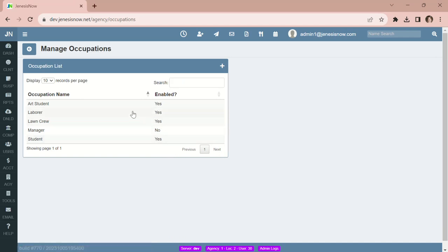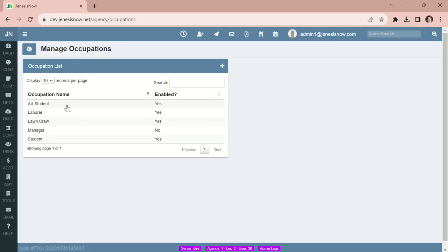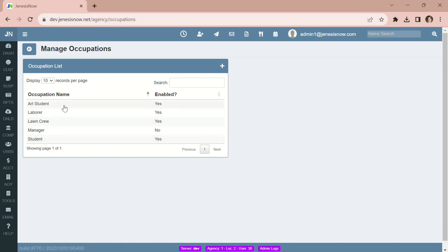We have added the ability to make an occupation inactive, and we've also added the ability to merge an occupation. I have Art Student and Student in here, and I don't necessarily need both of them — I just want Student.